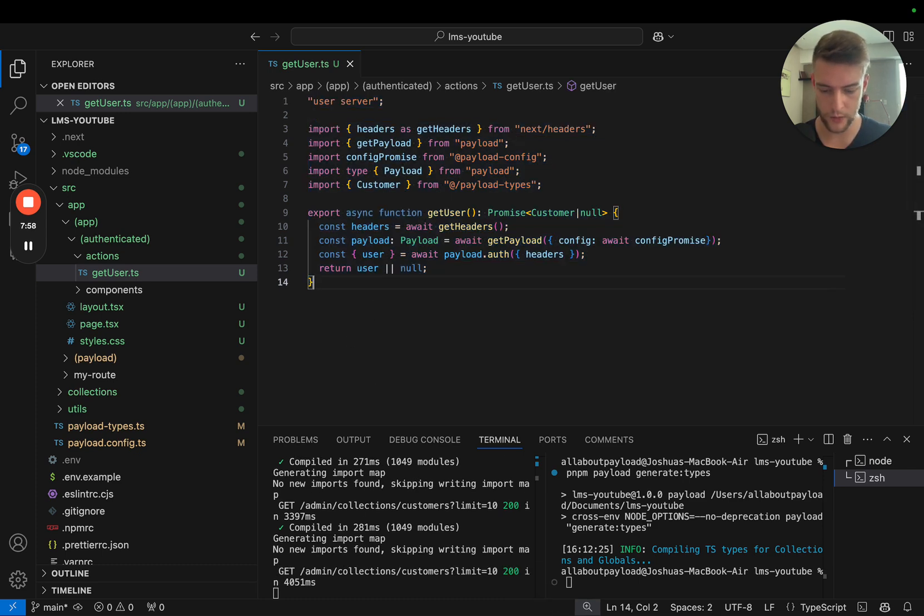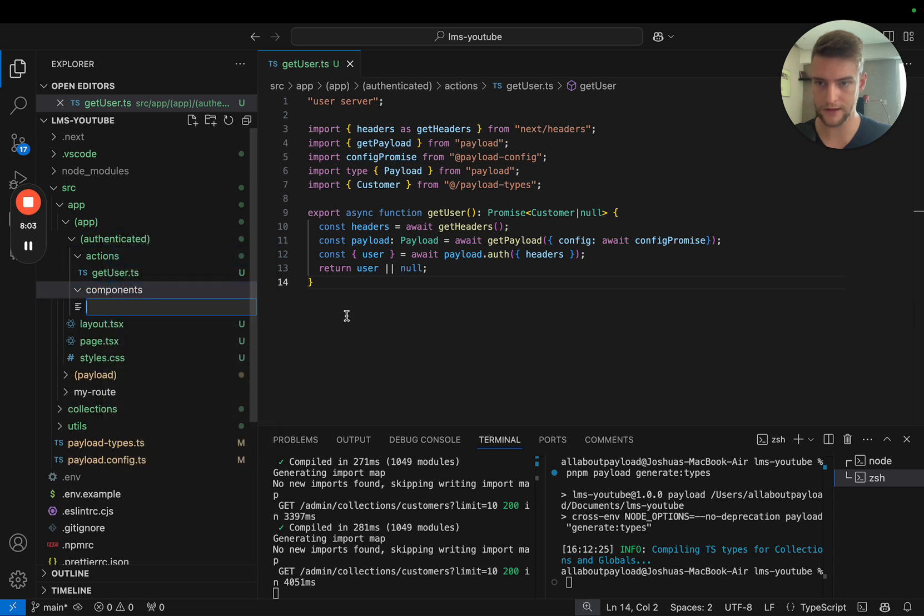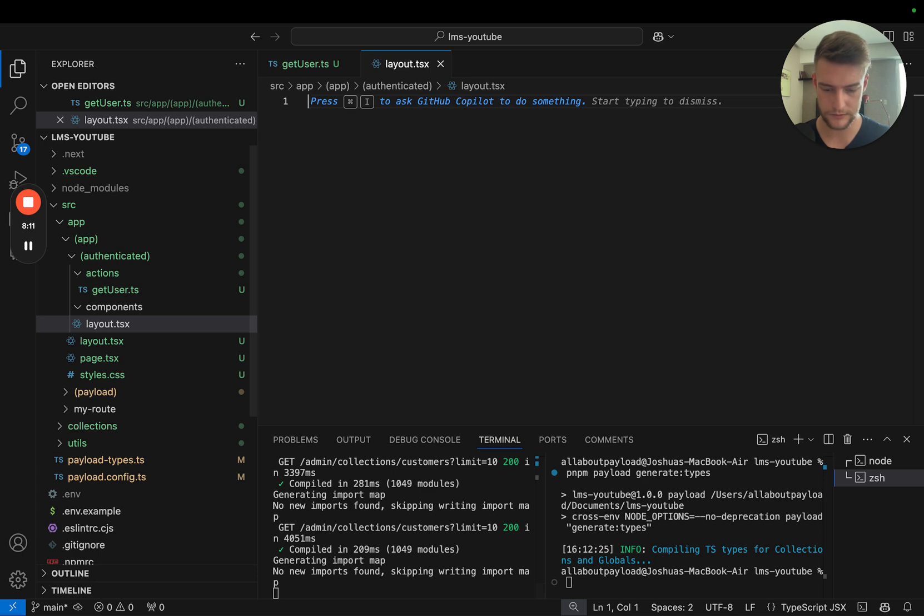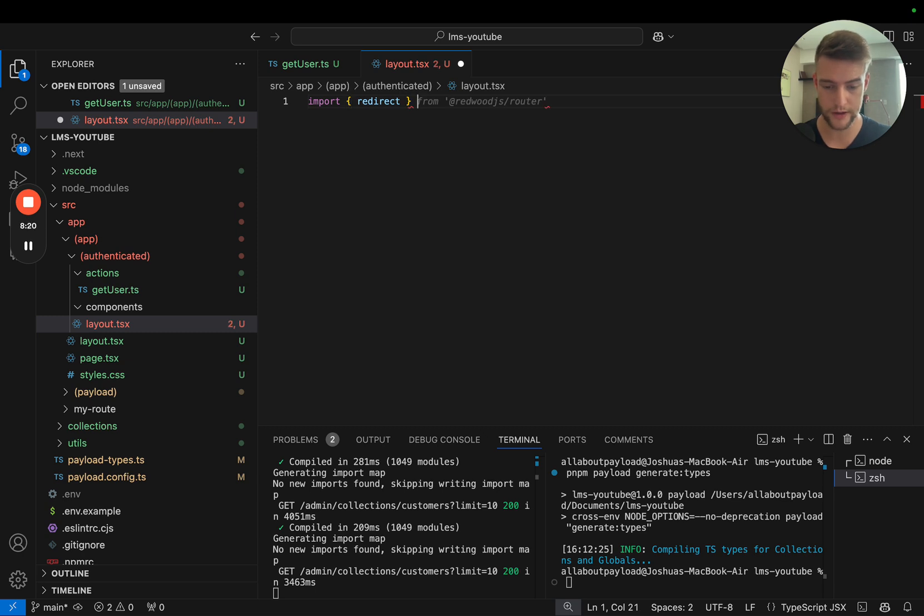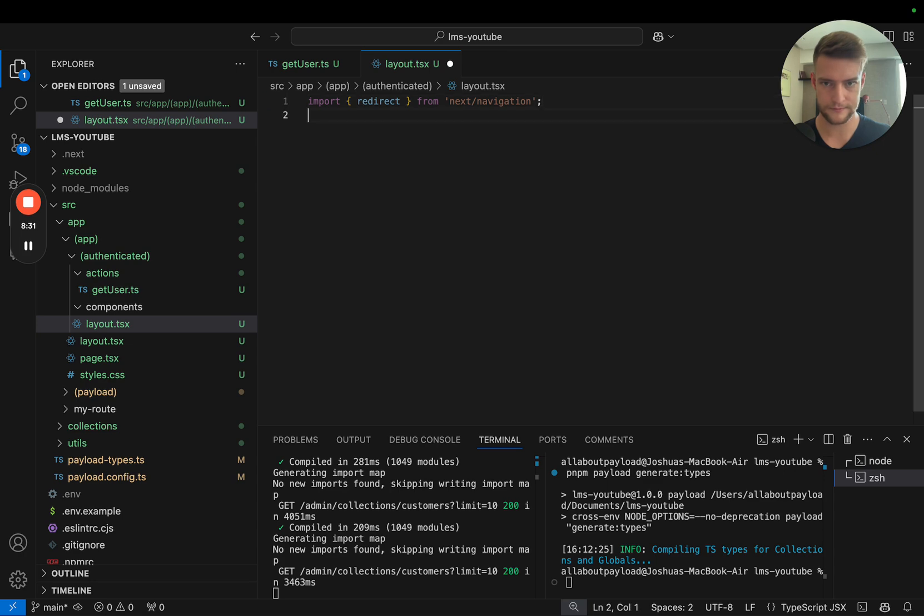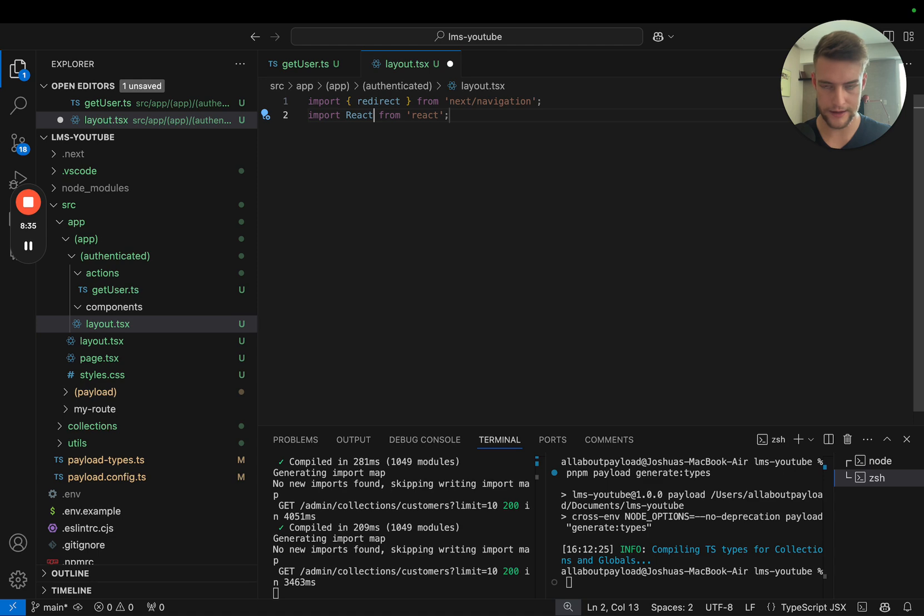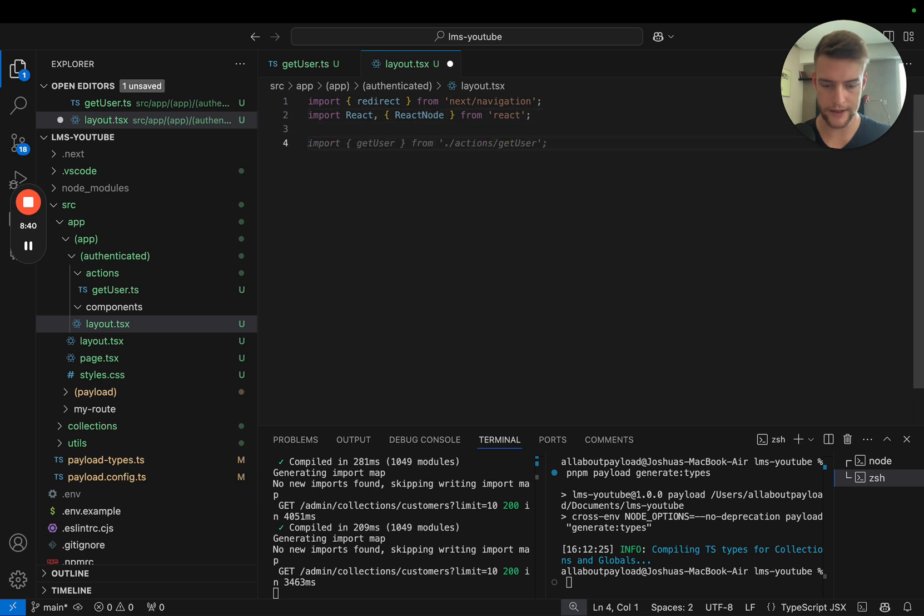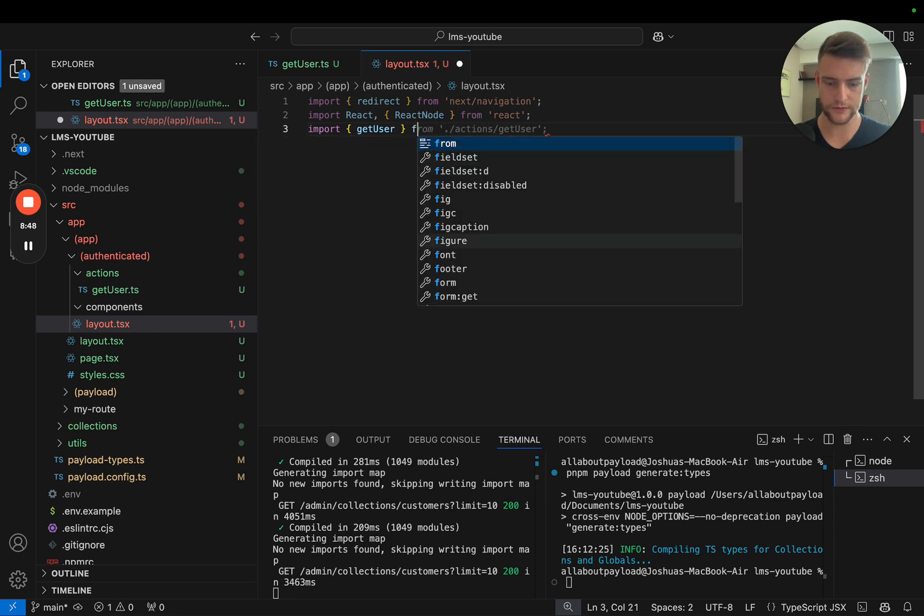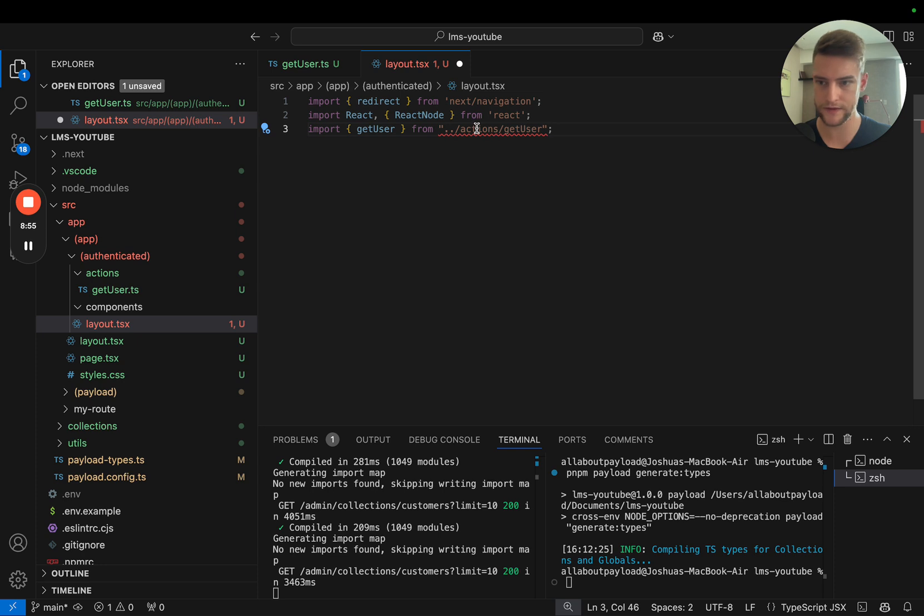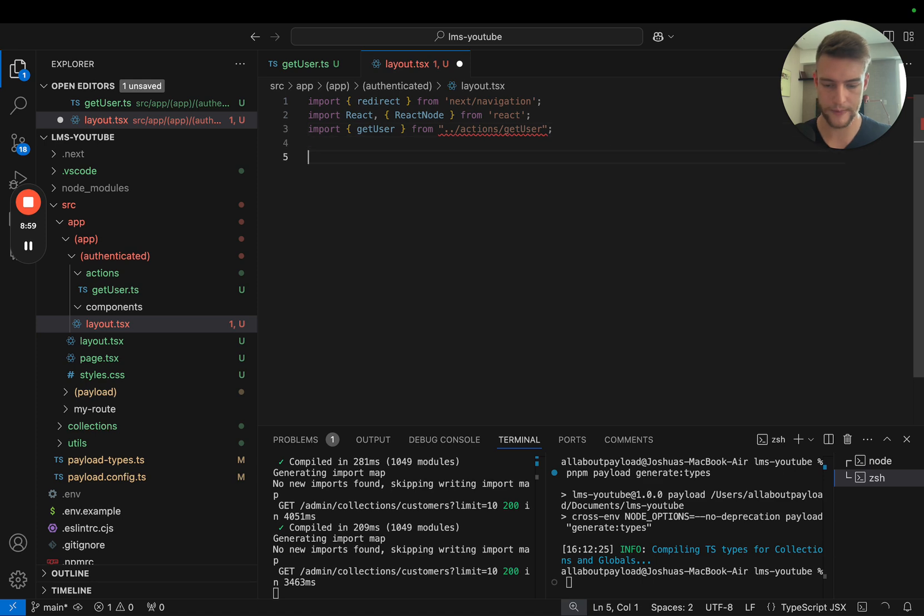With this we get our server action that authenticates a user. Now to continue, we need to create our layout file, layout.tsx. In the layout we import redirect because if no user is present we're going to directly redirect. We need redirect from next/navigation, we need React and ReactNode, and of course our custom function get user from actions.